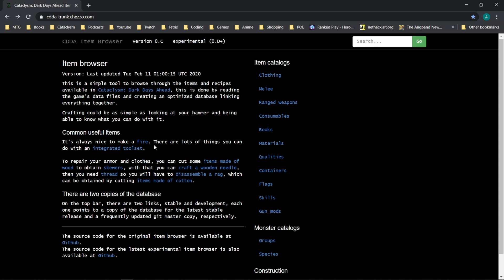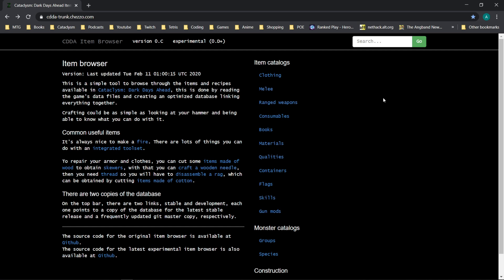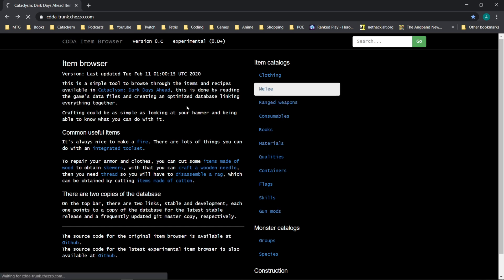This is really handy when you're looking for something that you know exists but you don't currently have the recipe for. And additionally, this contains recipes, it contains everything for the game.